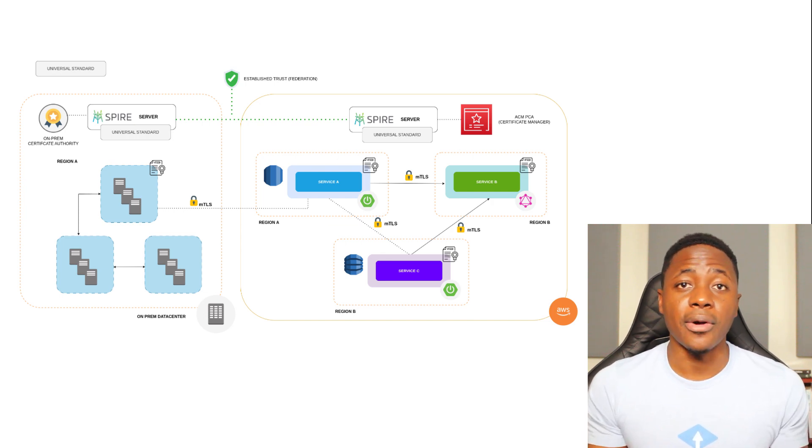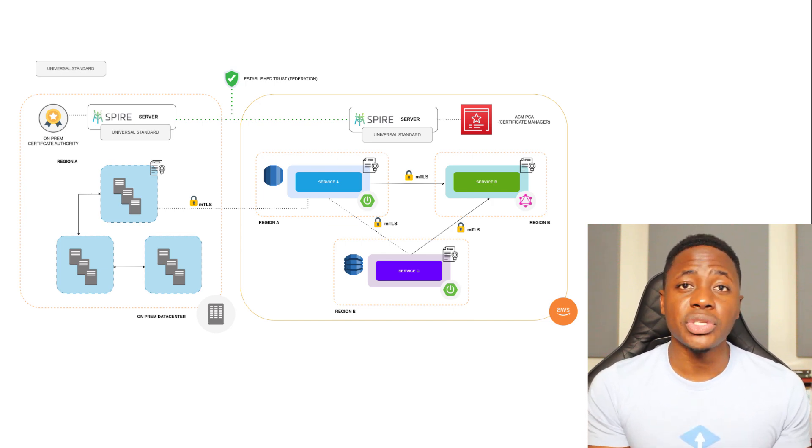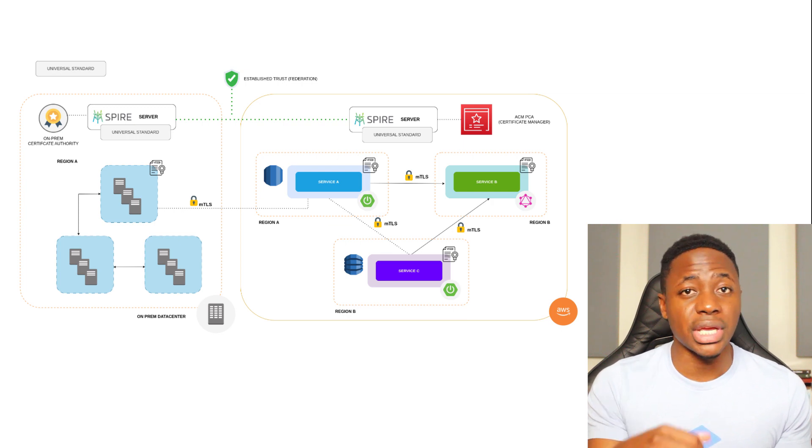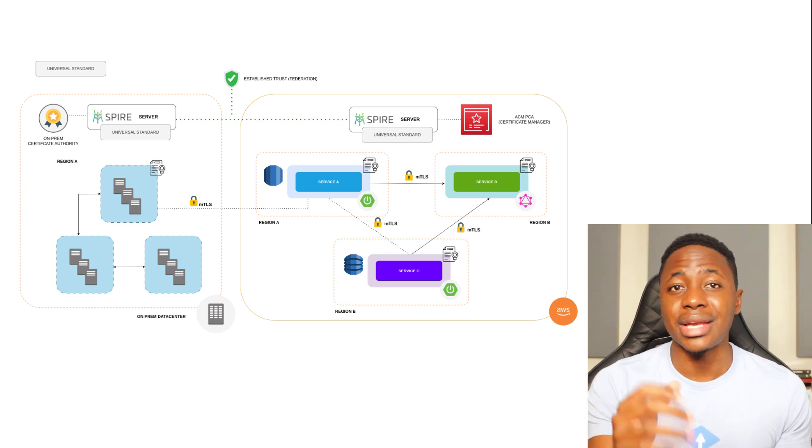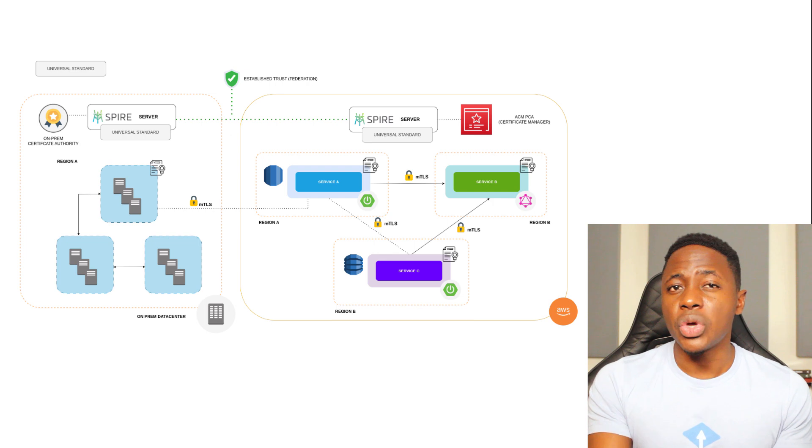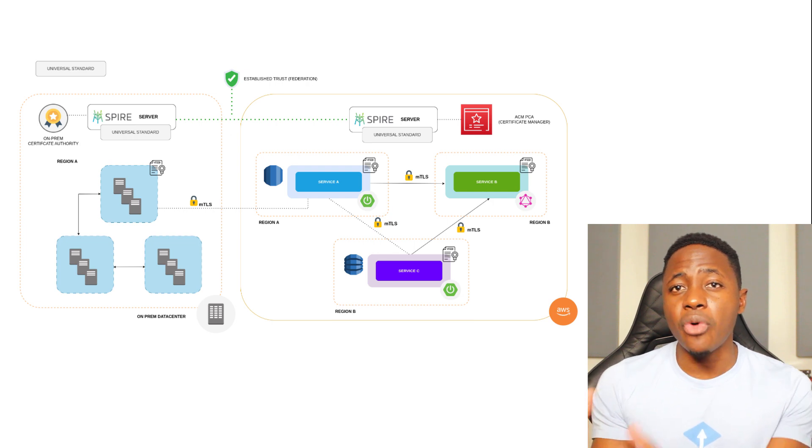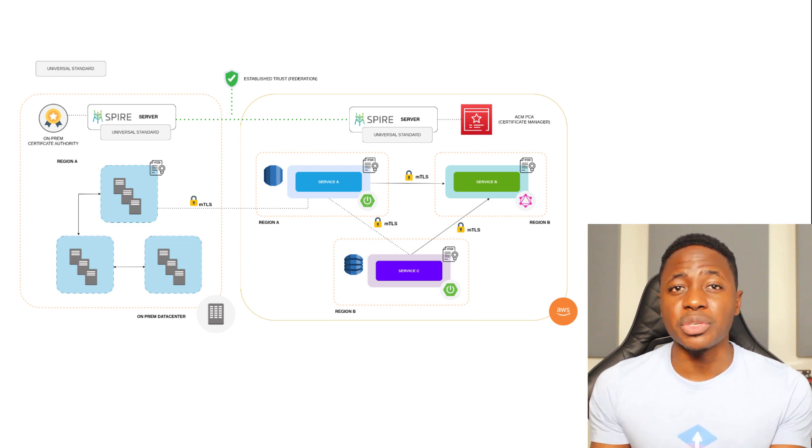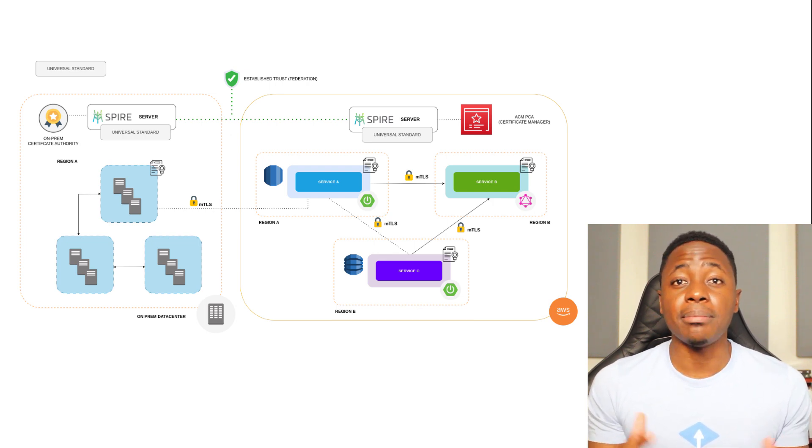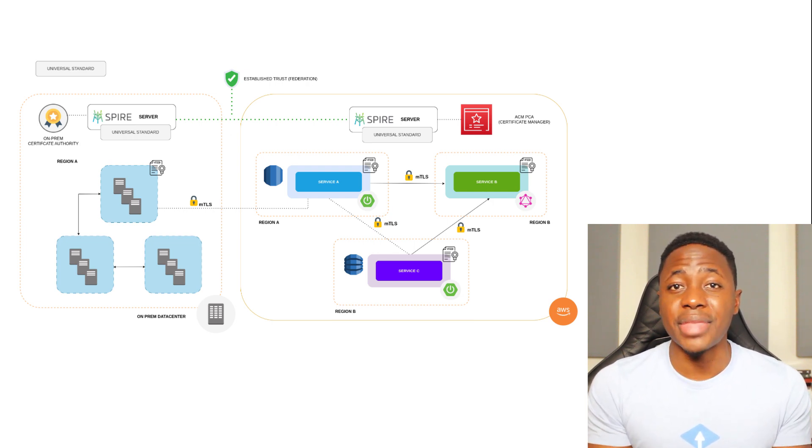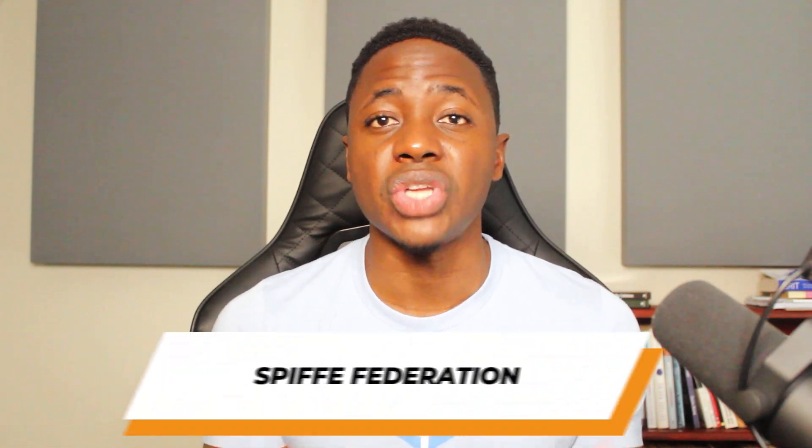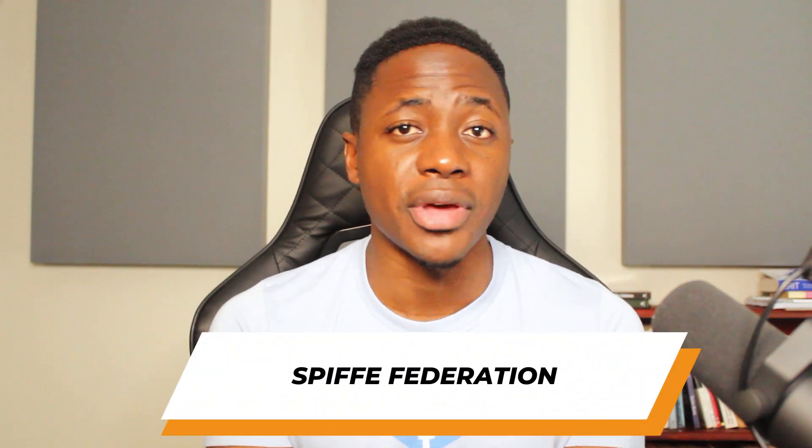Remember, the service will have a spiffy ID, which is a URI formatted string that contains the trust domain. So we need that foreign trust domain to provide some information that can be used to confirm that the service is who it says it is. This process of establishing trust between separate trust domains is known as spiffy federation.